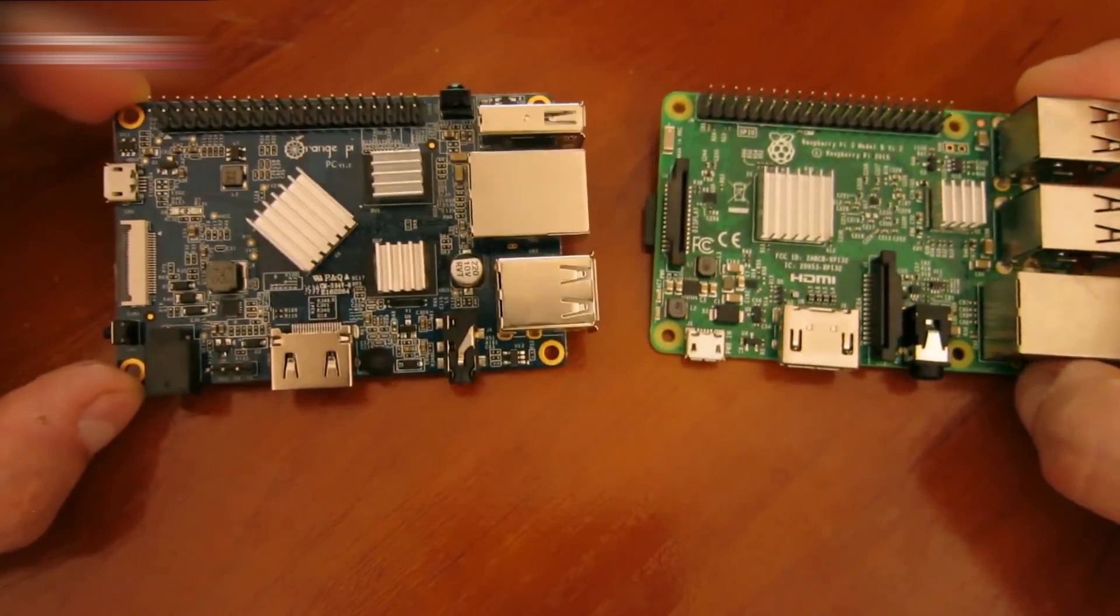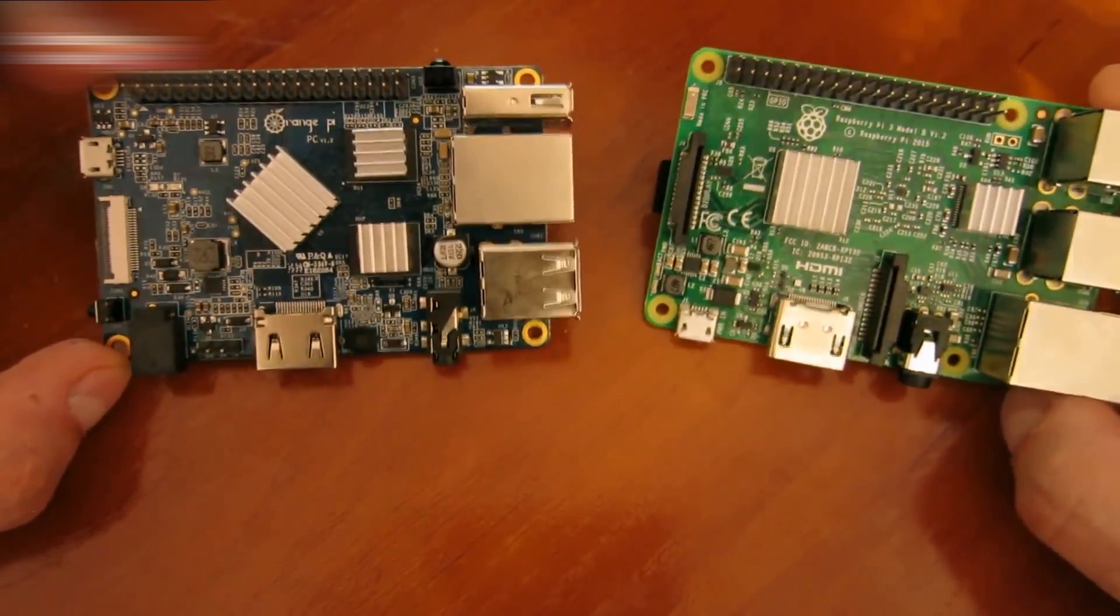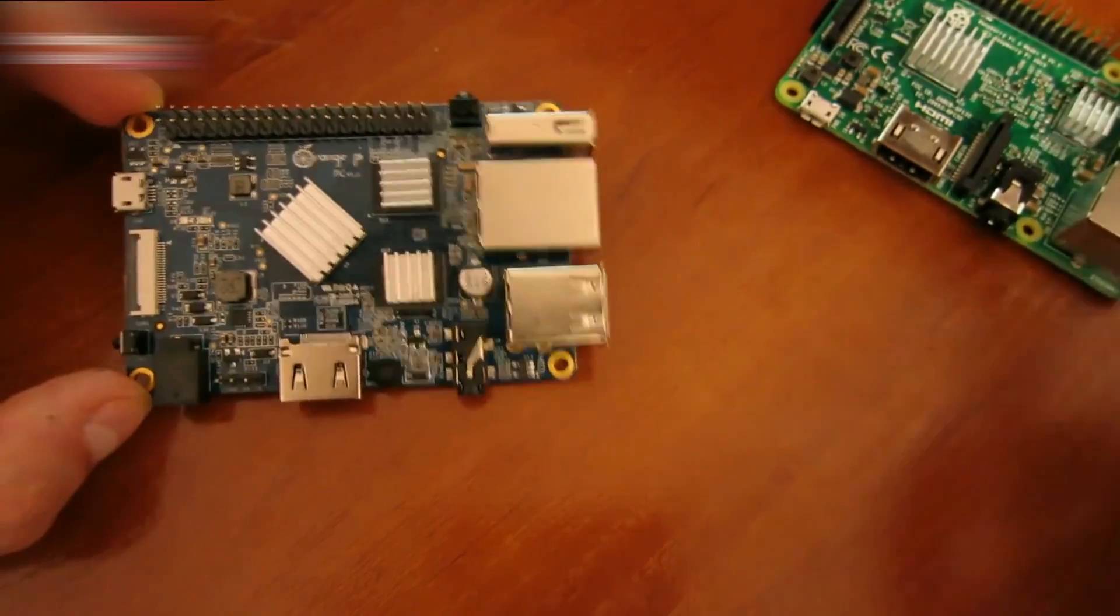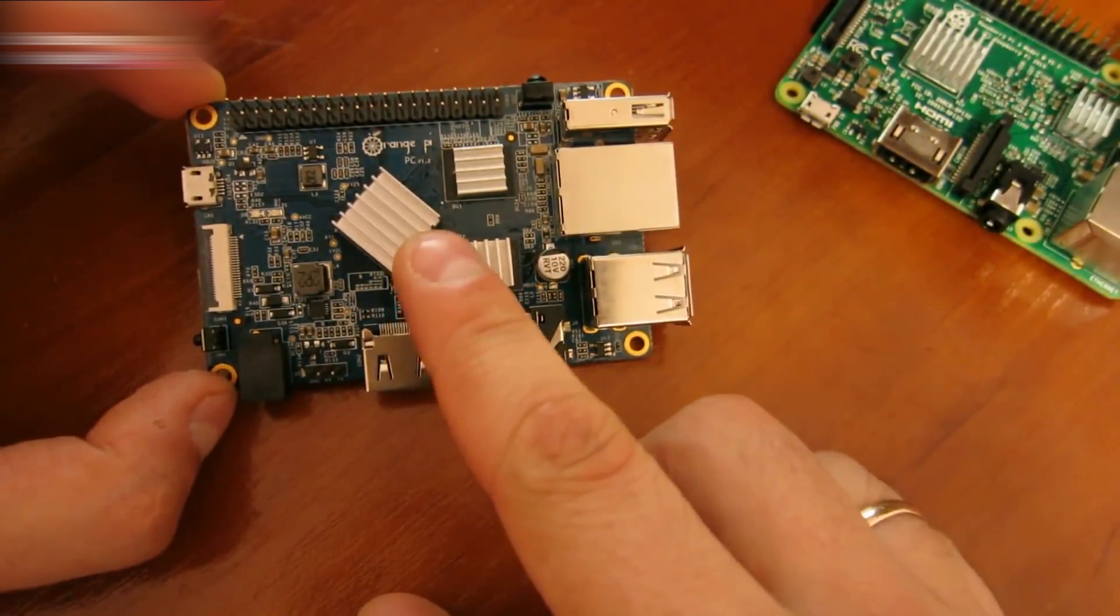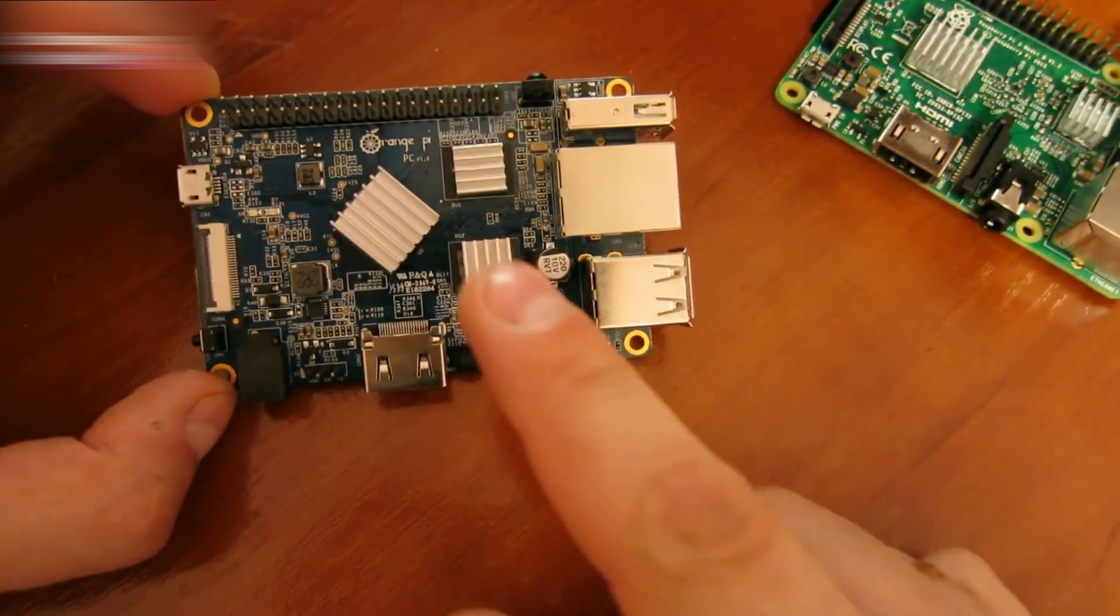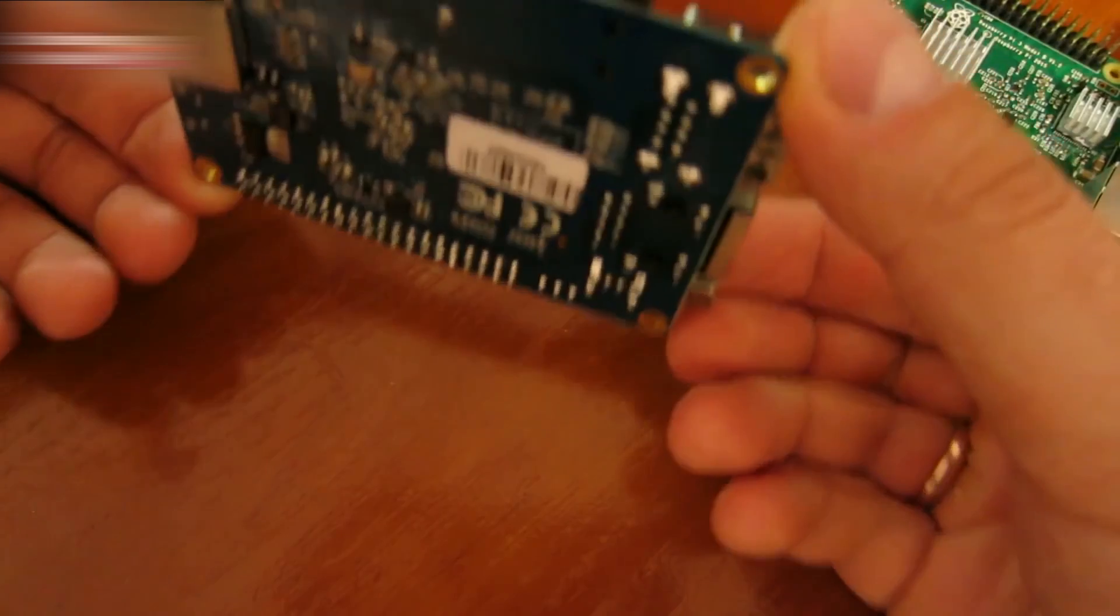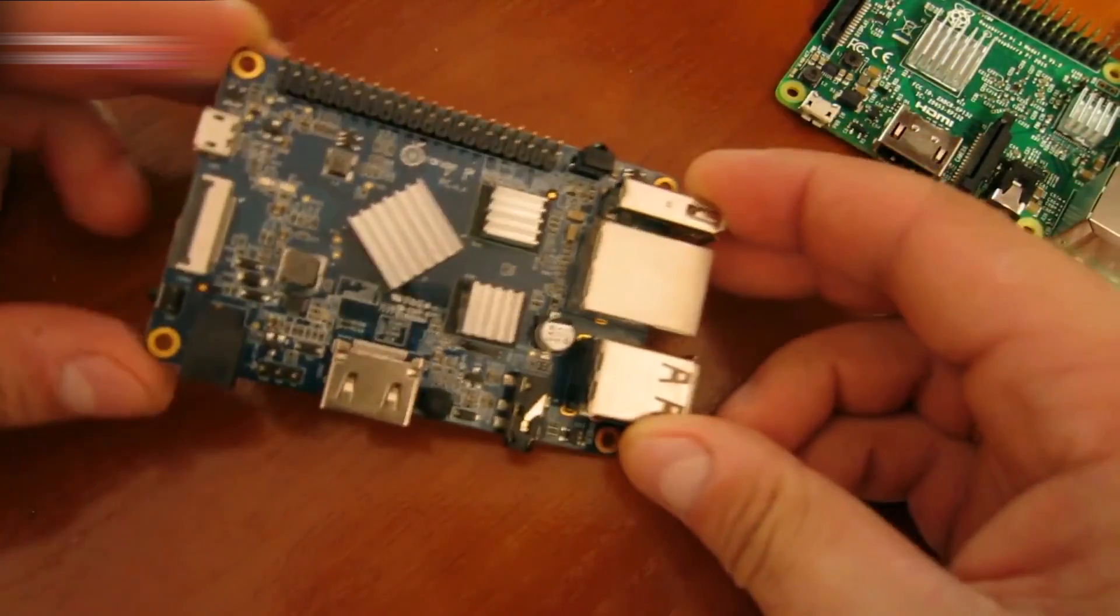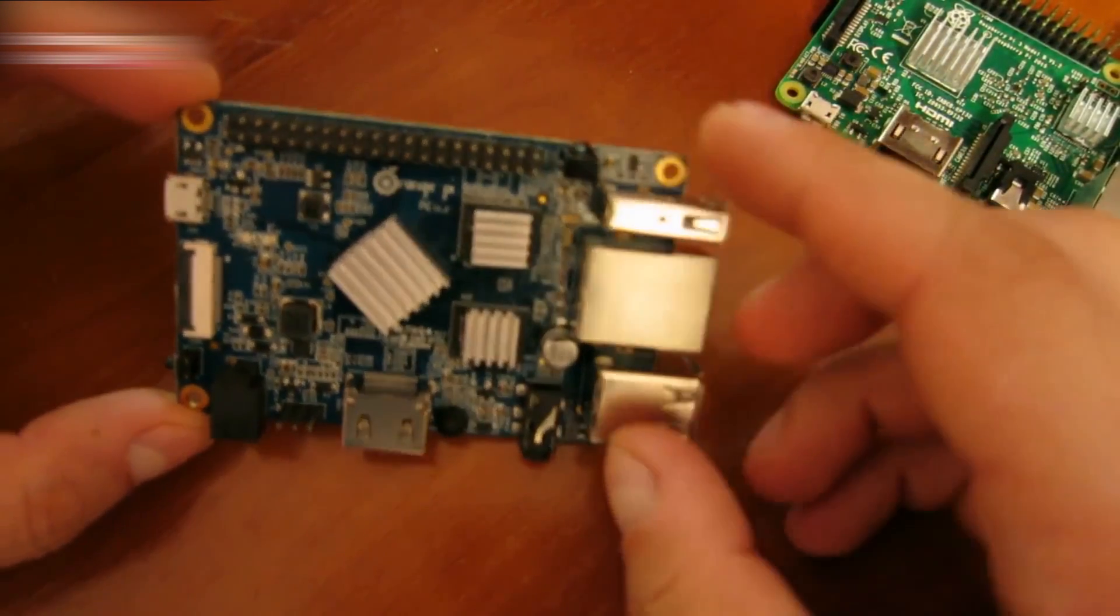The blue one is an Orange board, and the green one is a Raspberry. Their sizes are the same. You can install radiators from the Raspberry on an Orange Pi. You can install something more serious here, like a cooler, for instance.